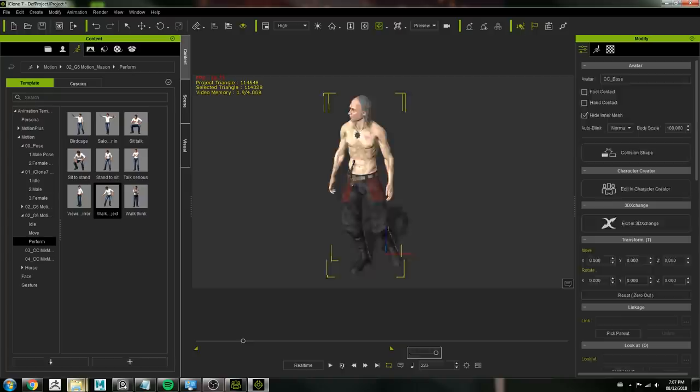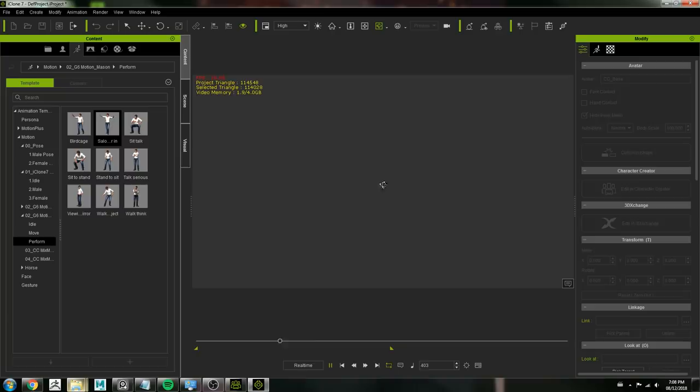So here's me adding the dynamics to the hair just to test it out with a walk cycle.